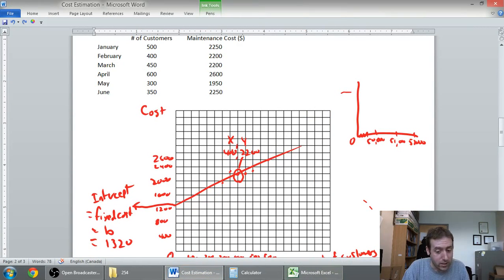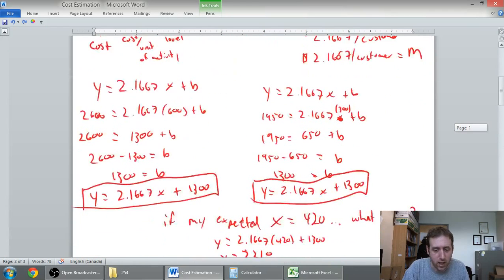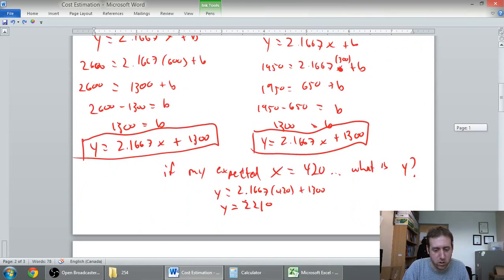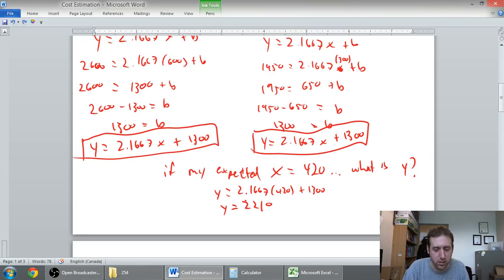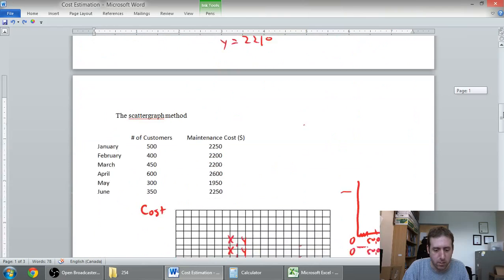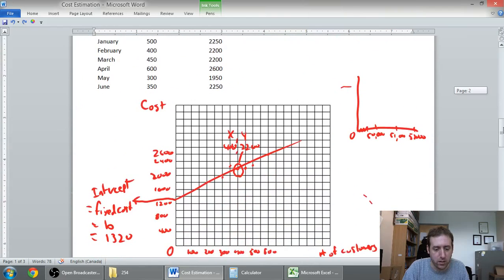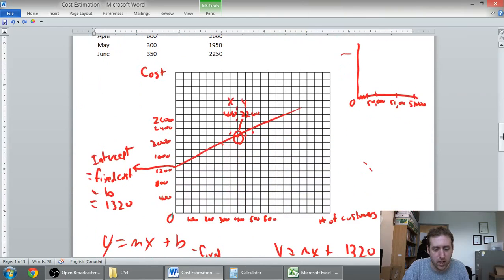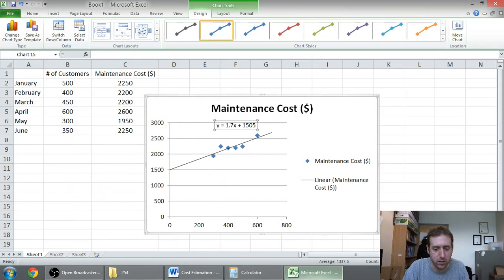The high-low method, 2.1667 plus 1300. My line had a better intercept. And I think the slope was a little bit better as well.